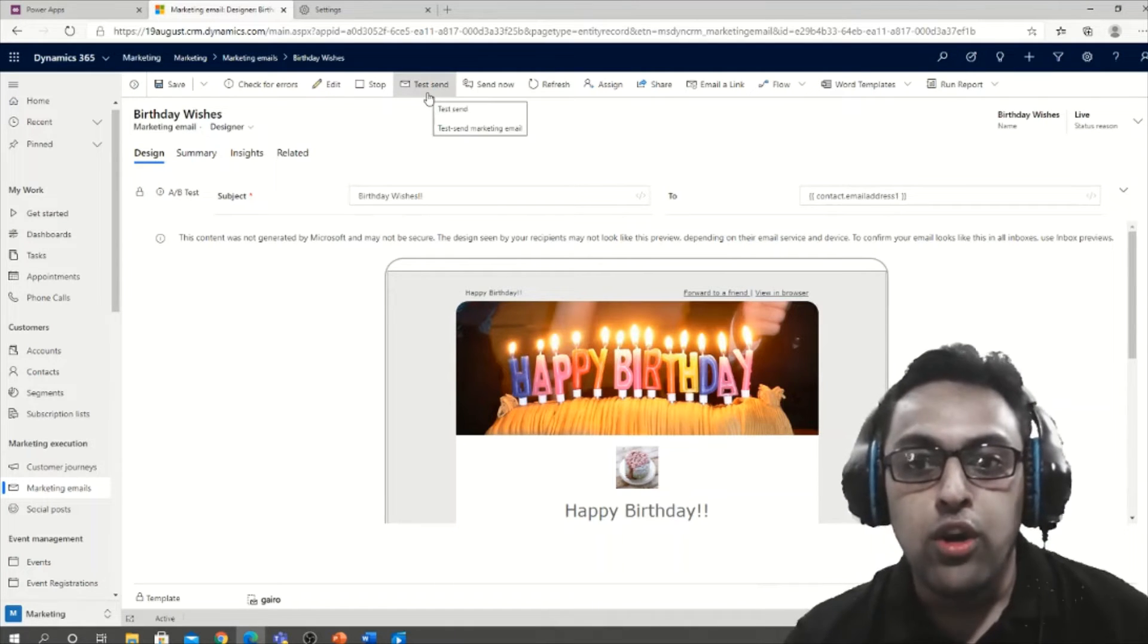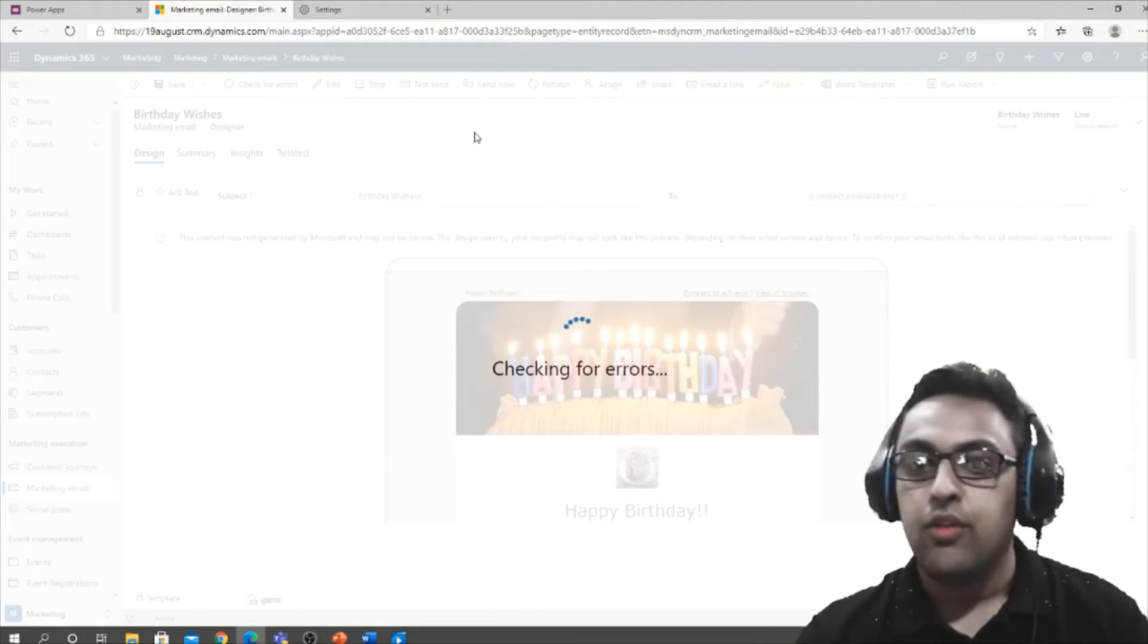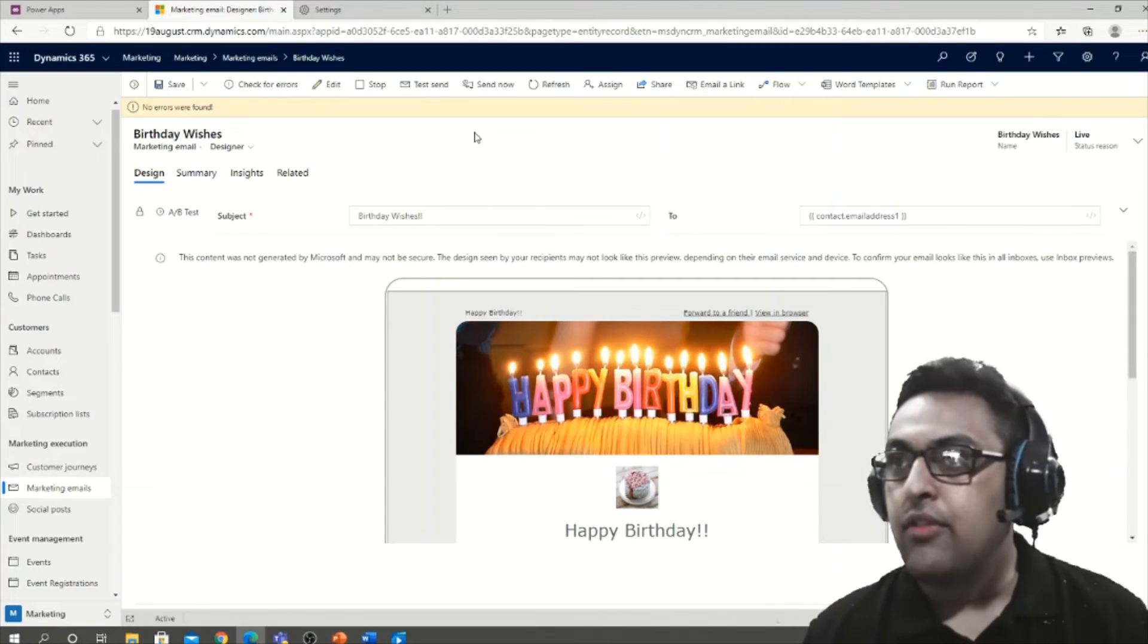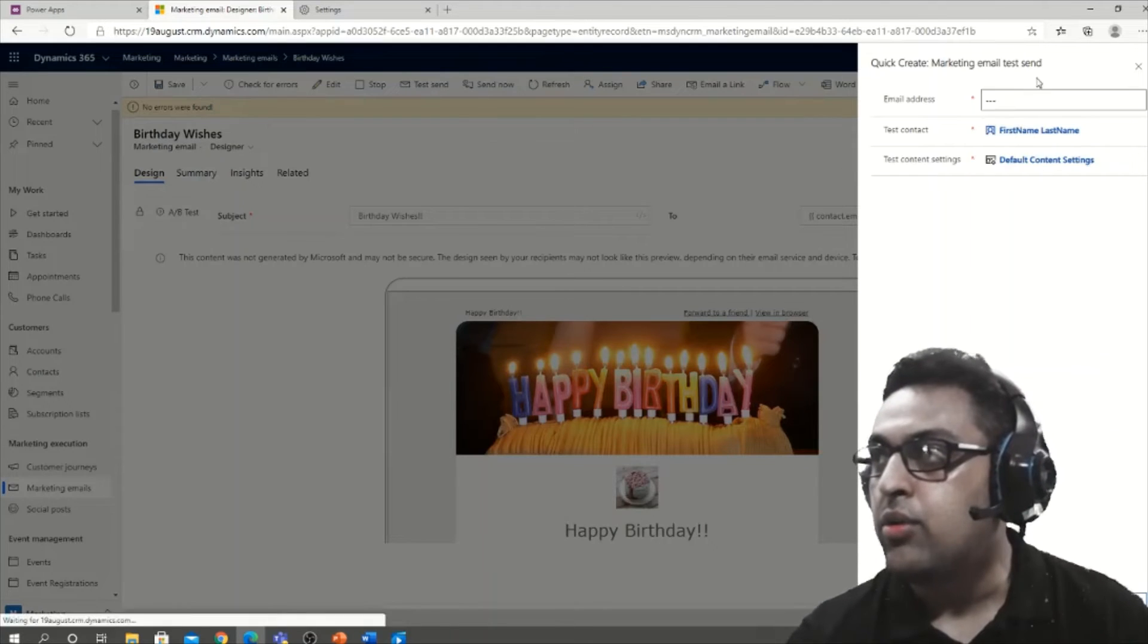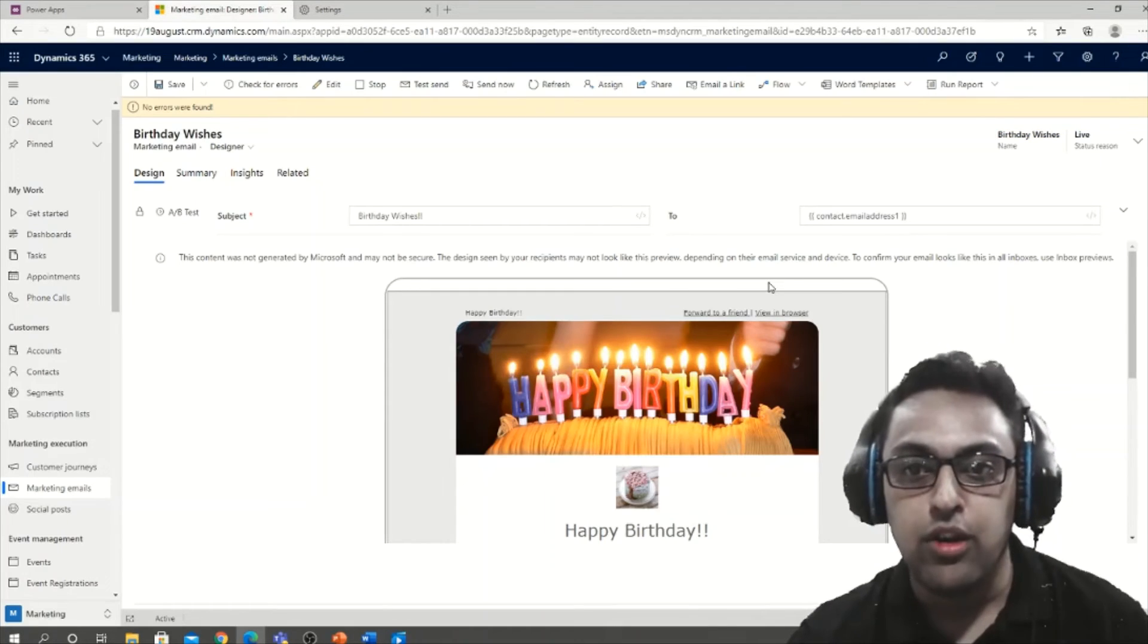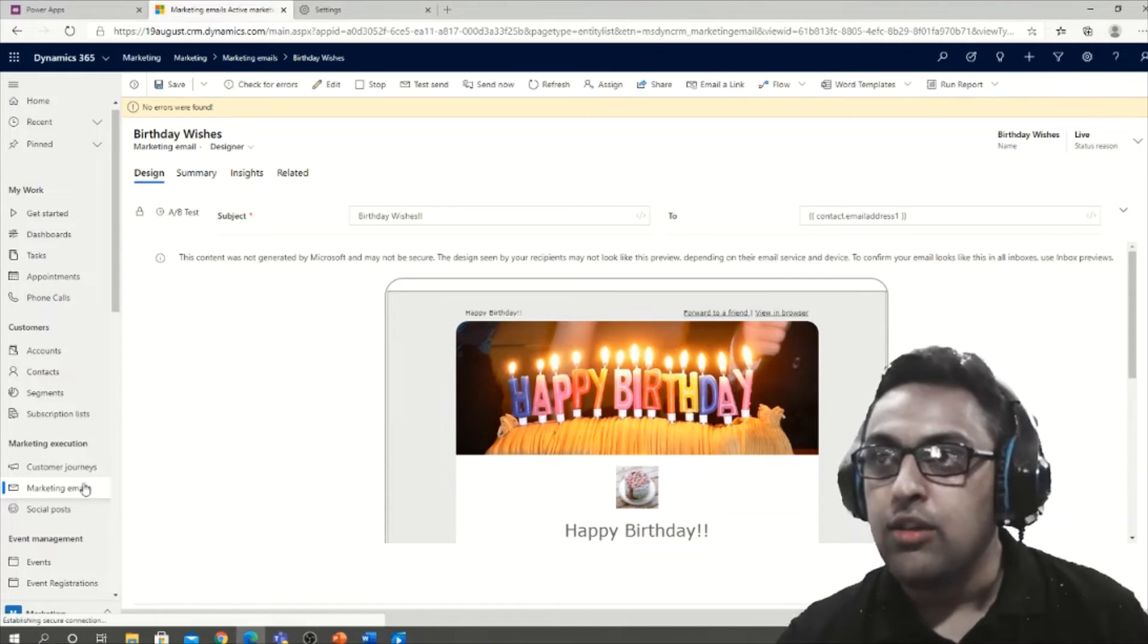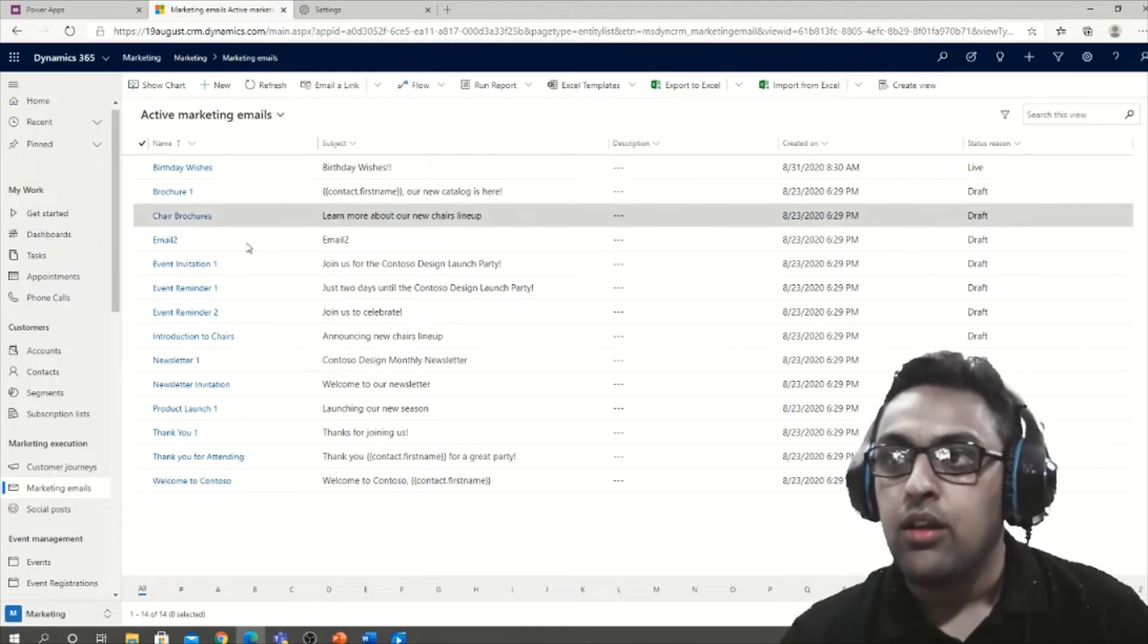So what you can do on a live email is you can do a test send. First, it's going to check for errors, and after no errors are found you can send it to an email address of your choice. You can mention the email address that you want and send it and test it in your inbox. How this activity was done, I'll quickly take you through that as well.